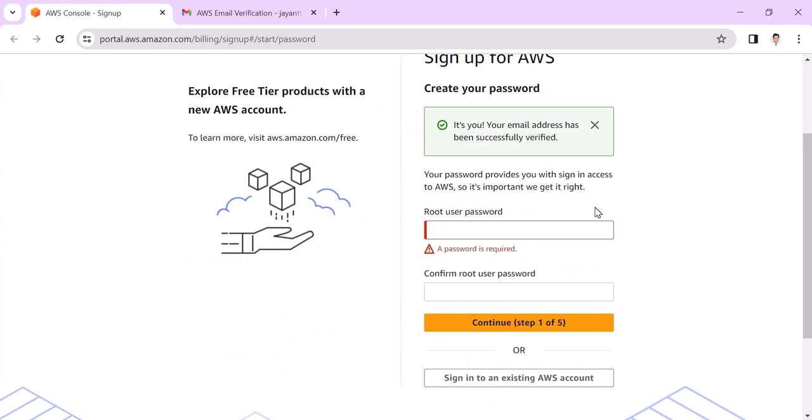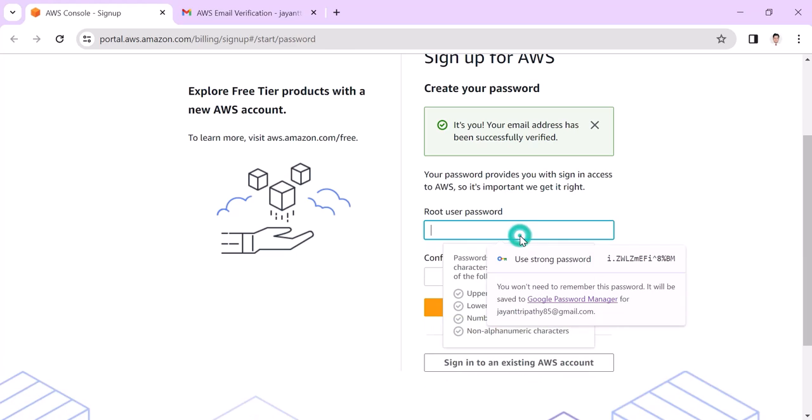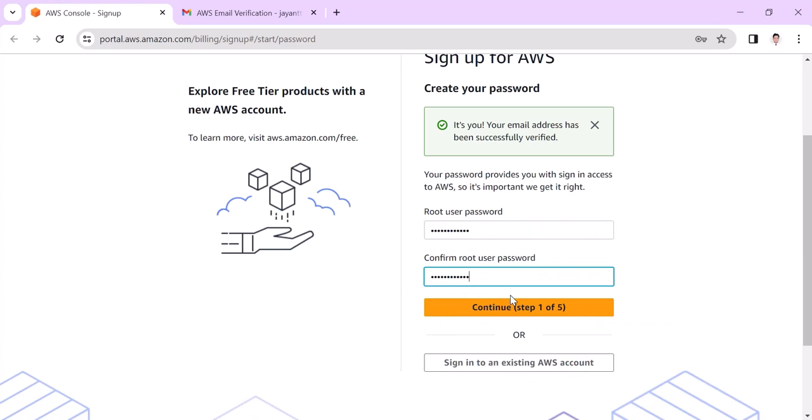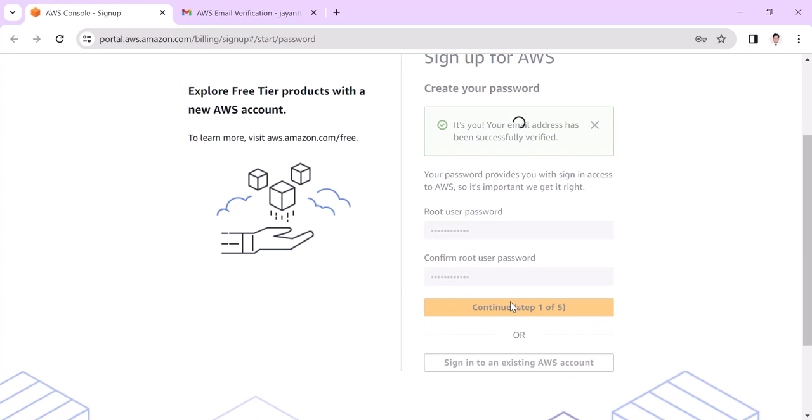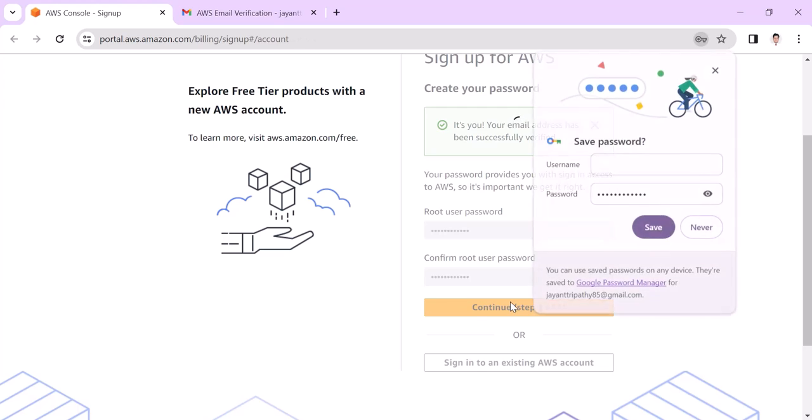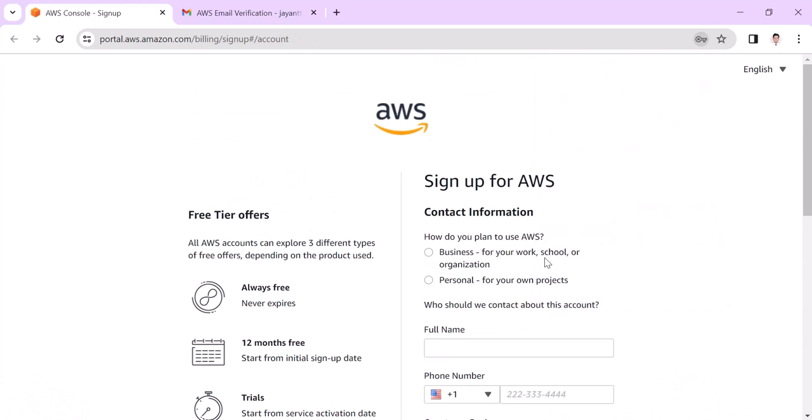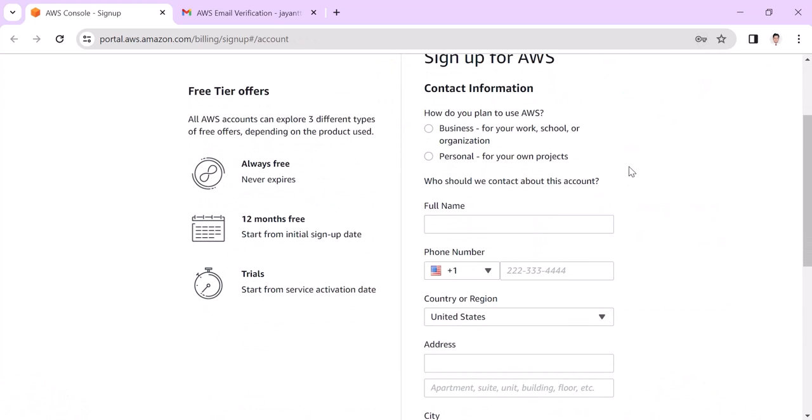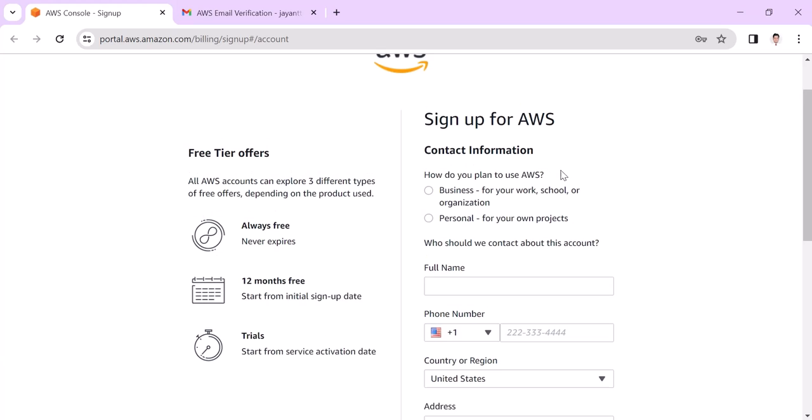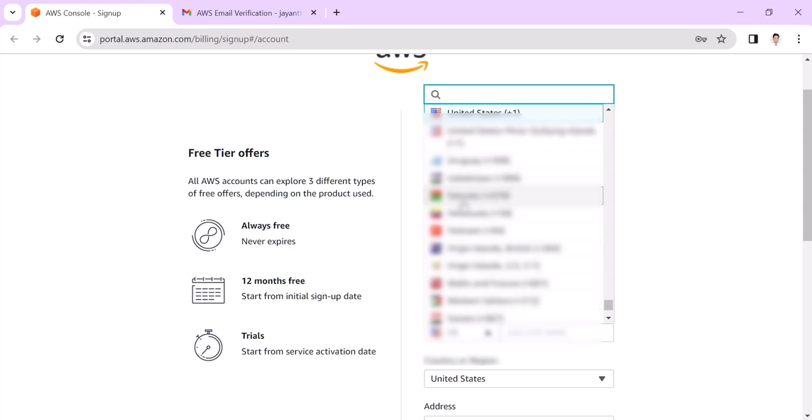It asks for the user password, so we need to put a password, then continue. Here you need to put the information - either this AWS account is for business purpose or personal. I am using it as personal, so I am choosing personal. Then I put my full name, then phone number.